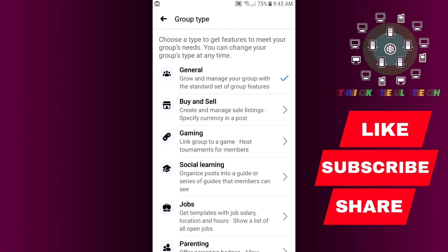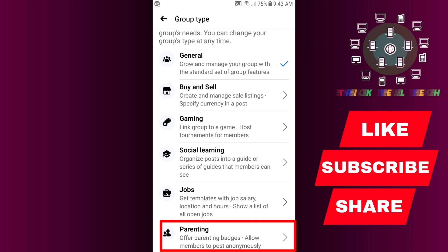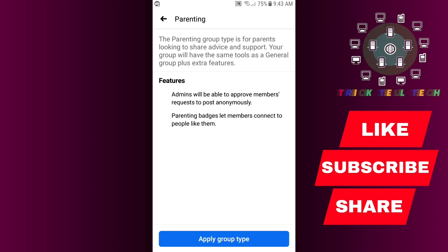So I am going to change the group type and I select Parenting. This group type is for parents who are looking to share advice and support. Make sure you want to change the group type, then select Apply Group Type.